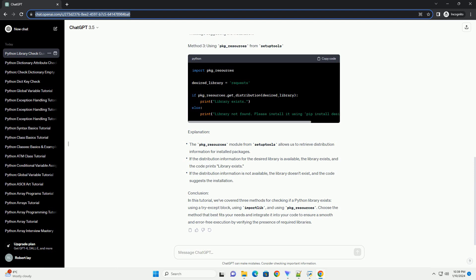Conclusion. In this tutorial, we've covered three methods for checking if a Python library exists: using a Try-Except block, using Import Lib, and using Package Underscore Resources. Choose the method that best fits your needs and integrate it into your code to ensure a smooth and error-free execution by verifying the presence of required libraries.